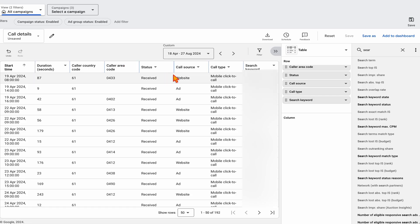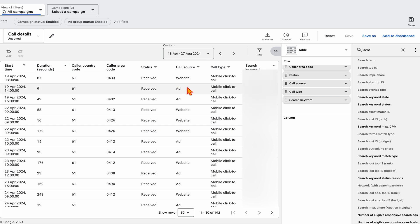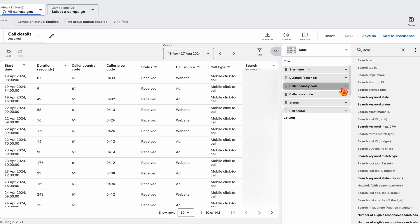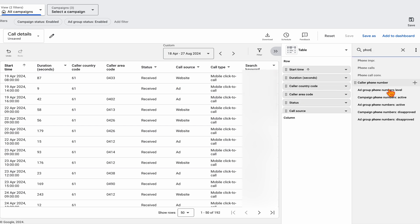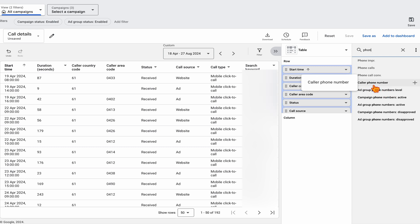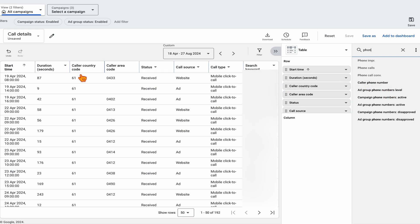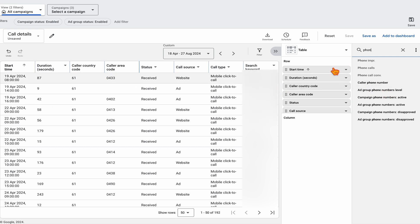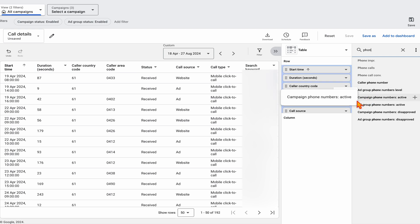This will then open up the report. What I've done here, just to help with some privacy, is I've taken out the phone number. But as you can see, you can actually add in the full caller phone number. By default, you'll just see the caller area code — I've removed the full number for privacy. I've also removed the campaign names.